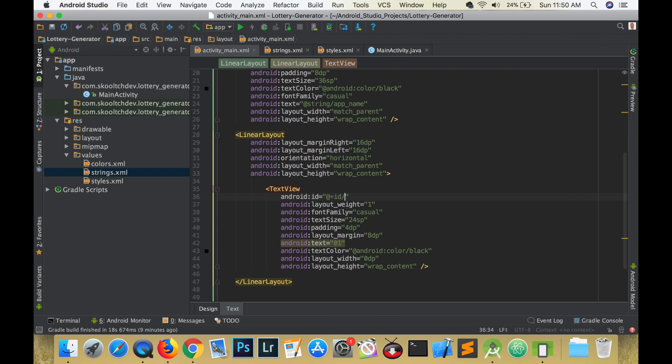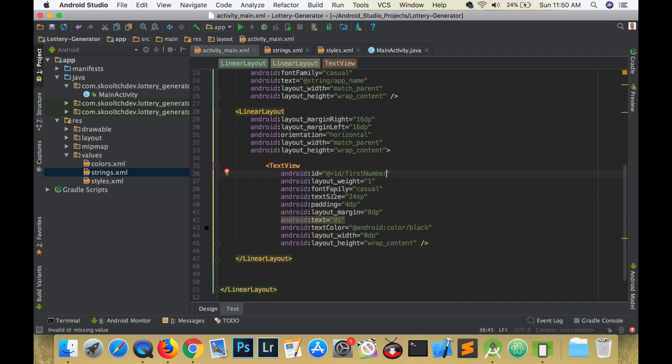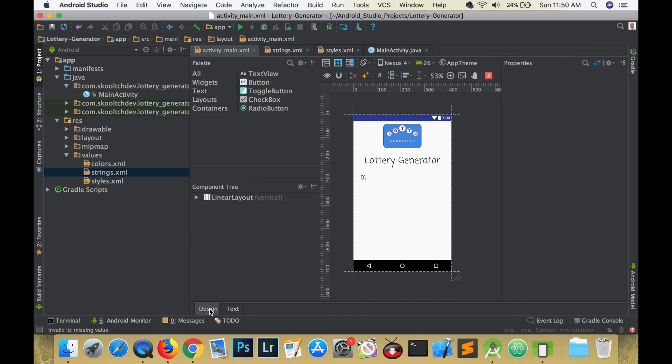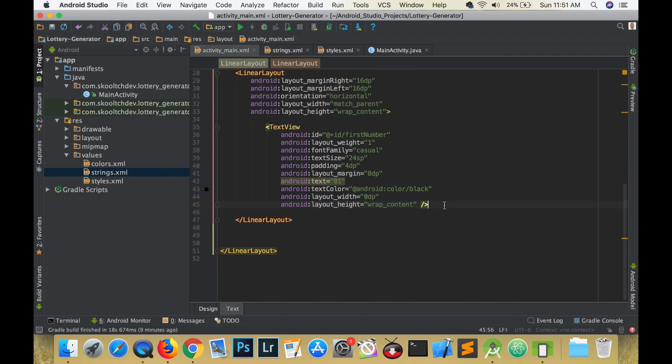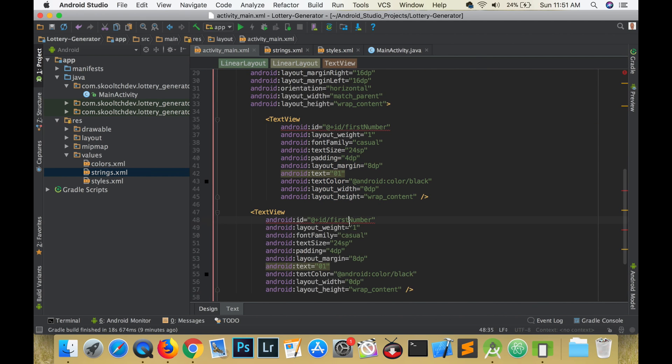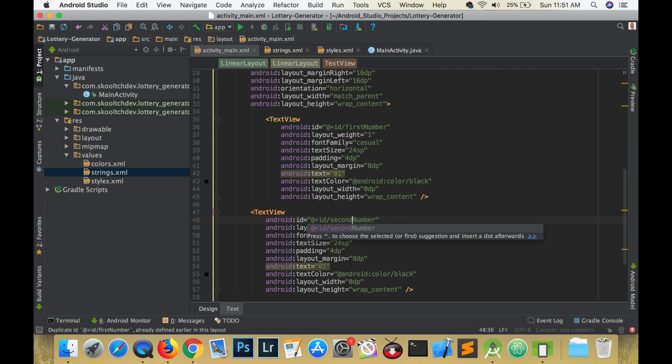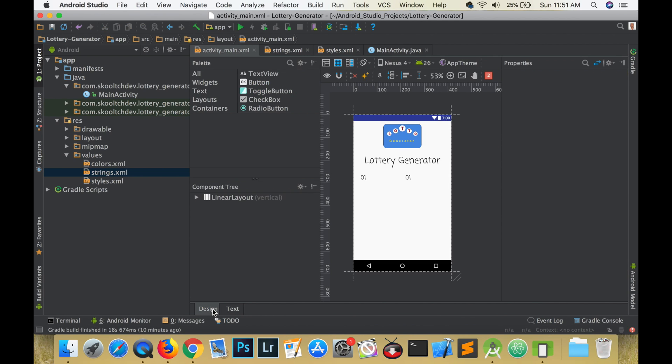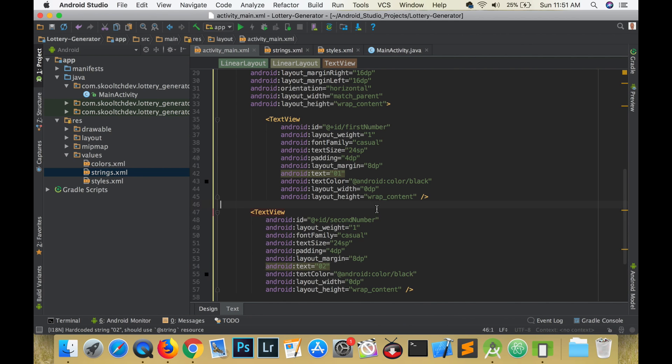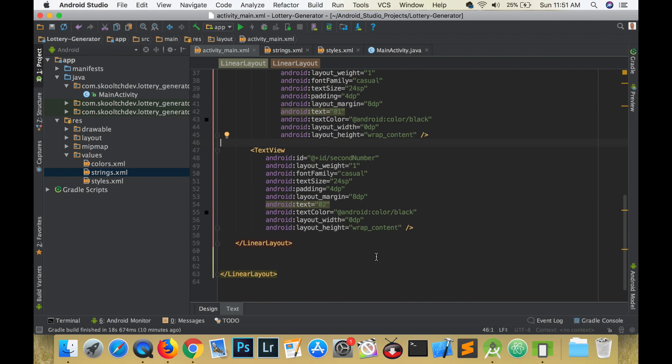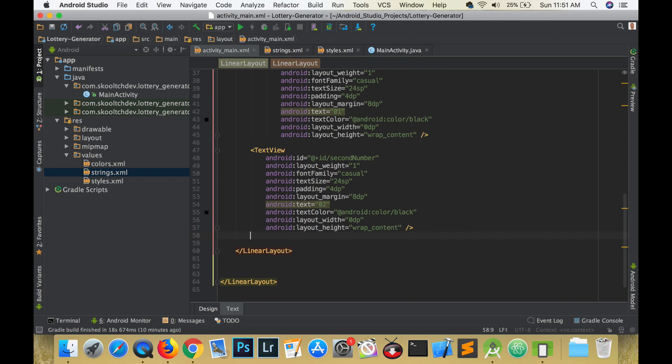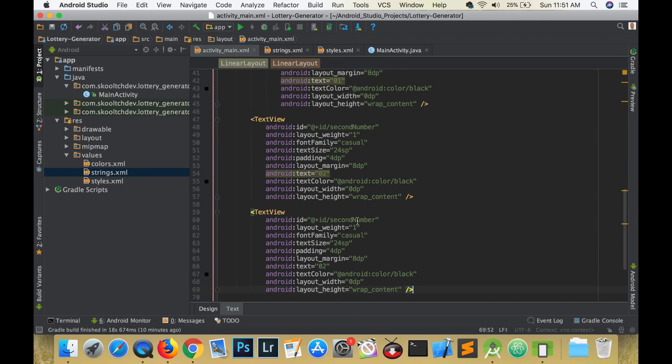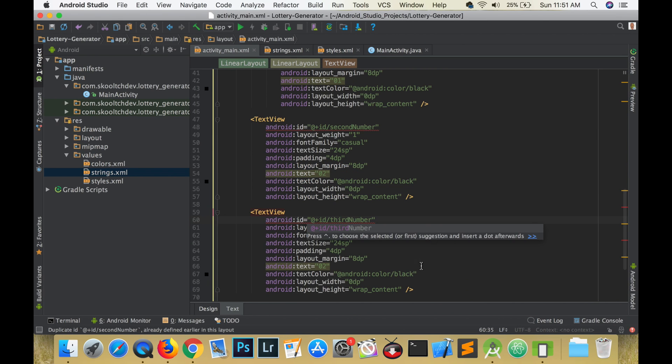Let's copy and paste this text view that we created and change the ID and the text. We will need a total of six text views. So the second one is going to have an ID of second number, the third one is third number, the fourth is fourth number, the fifth is fifth number, but the last one is going to be powerball.